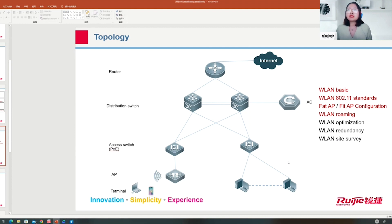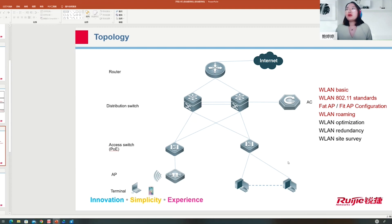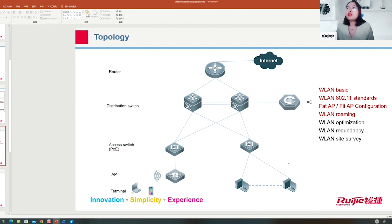The AP and AC establish a CAPWAP tunnel — two tunnels: one data tunnel and one control tunnel. Through the control tunnel, the AP gets configuration and can upgrade its version from the AC. In centralized mode, traffic is forwarded to the AC via the data channel. In local forwarding mode, after the AP comes online, it can directly choose the best path to forward messages to the destination.